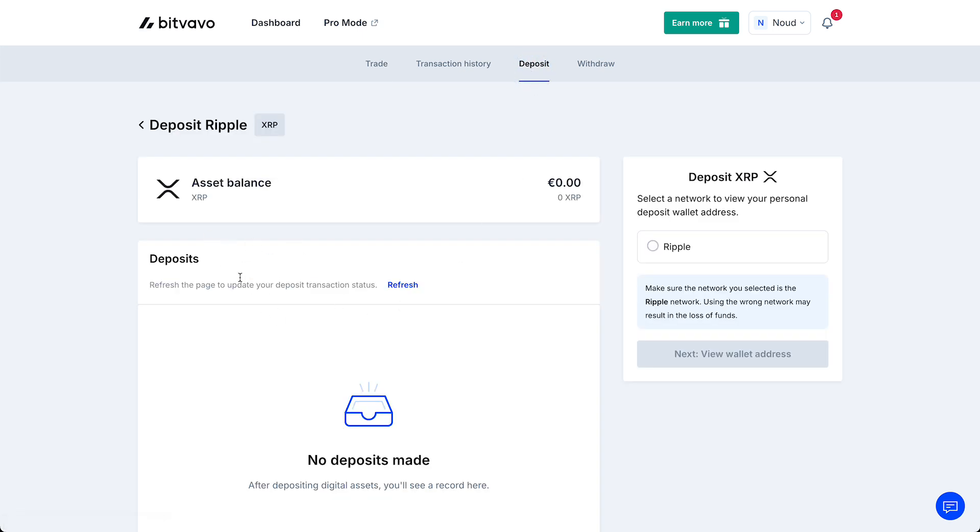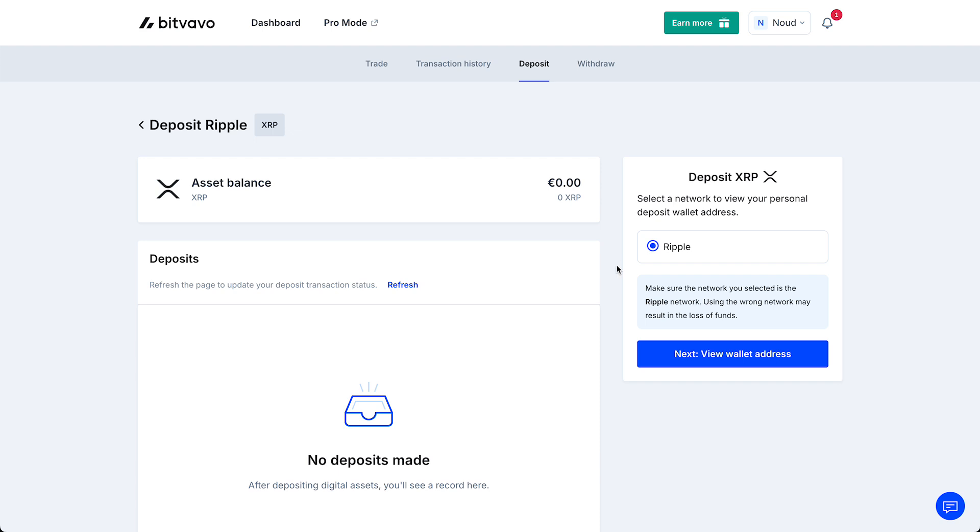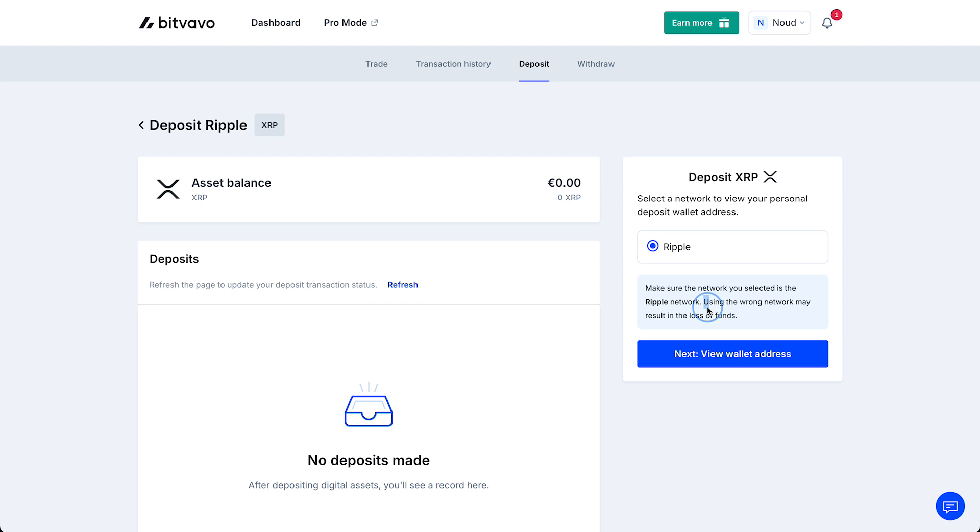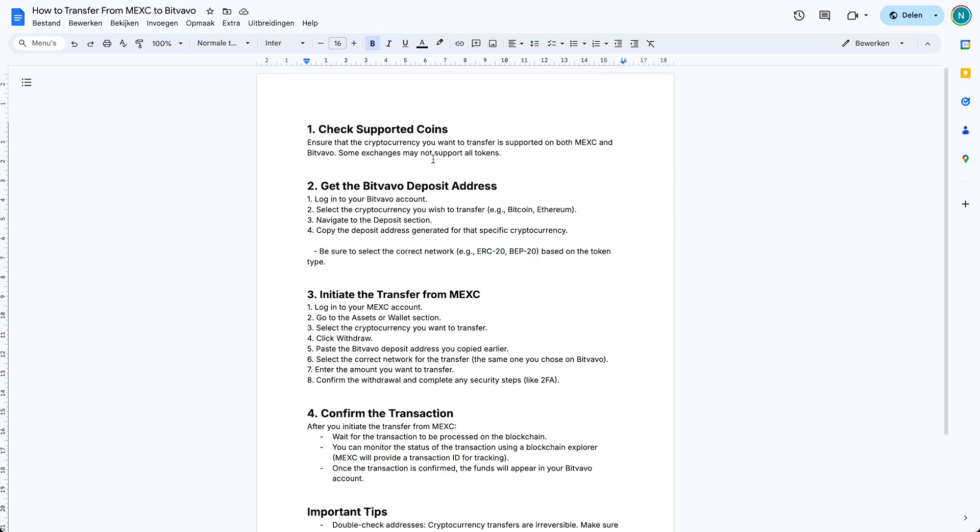Here you can see a lot of information. You see the asset balance, so how much you actually have in XRP, and you see deposit XRP. You need to select a network to view your personal deposit wallet address. Then you step on Ripple because it's the only option in this case. Bitvavo only offers the specific coin network to transfer coins to. Make sure the network you selected is the Ripple network. That's the only possible network. Using the wrong network may result in the loss of funds. Next you need to tap on view wallet address.